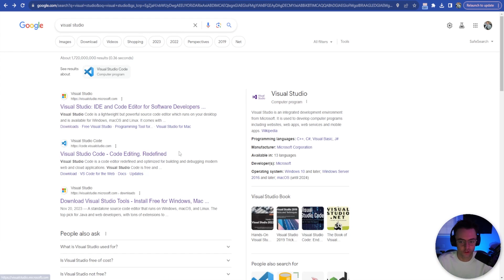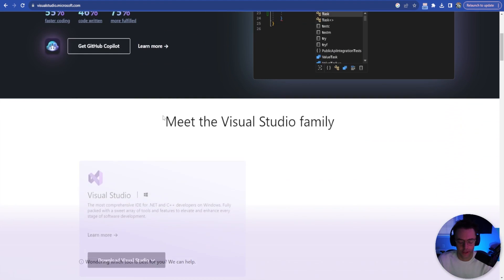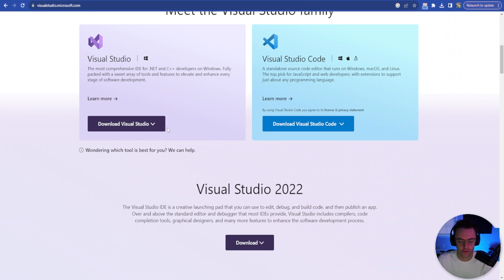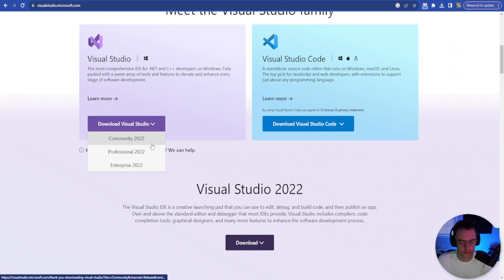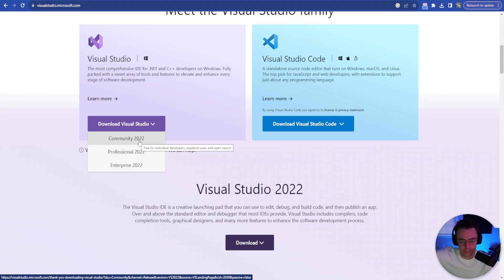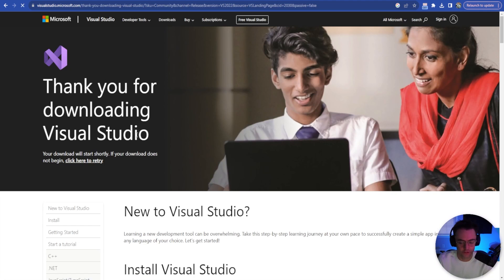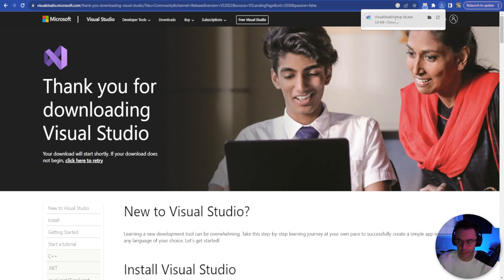The first thing you want to do is type in Visual Studio — not Visual Studio Code — and go to Visual Studio. You need to make sure to install the Community version. You could install the Professional version, but it's going to include a free trial. Community is just free forever, and it includes pretty much everything that you need. So go ahead and install Visual Studio.